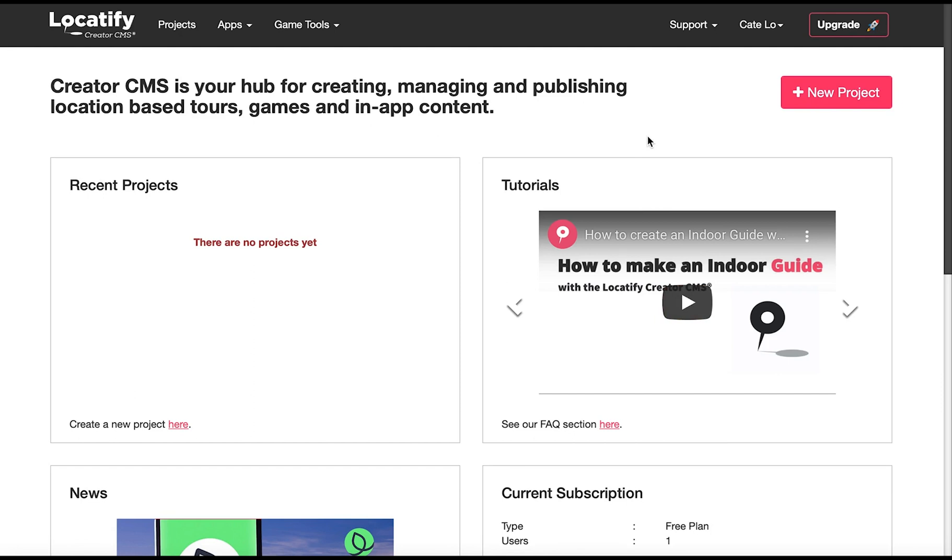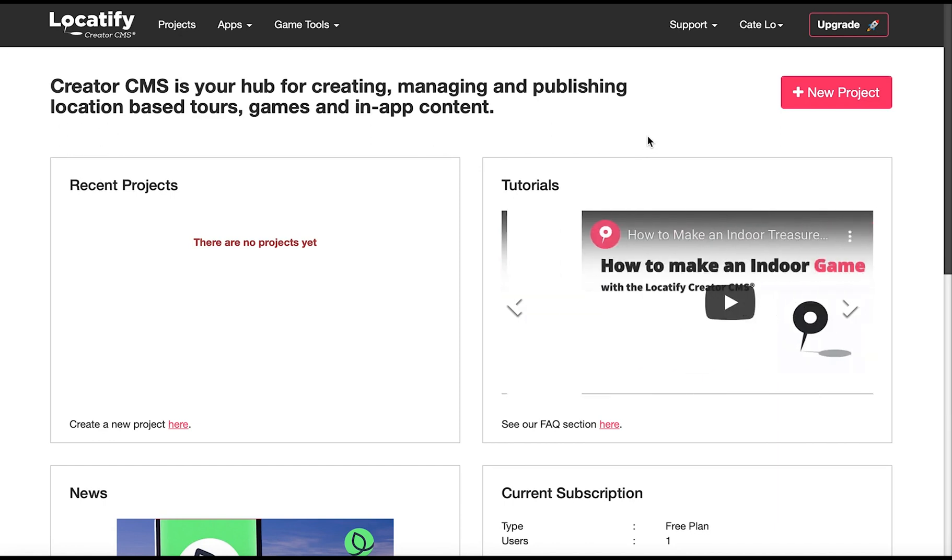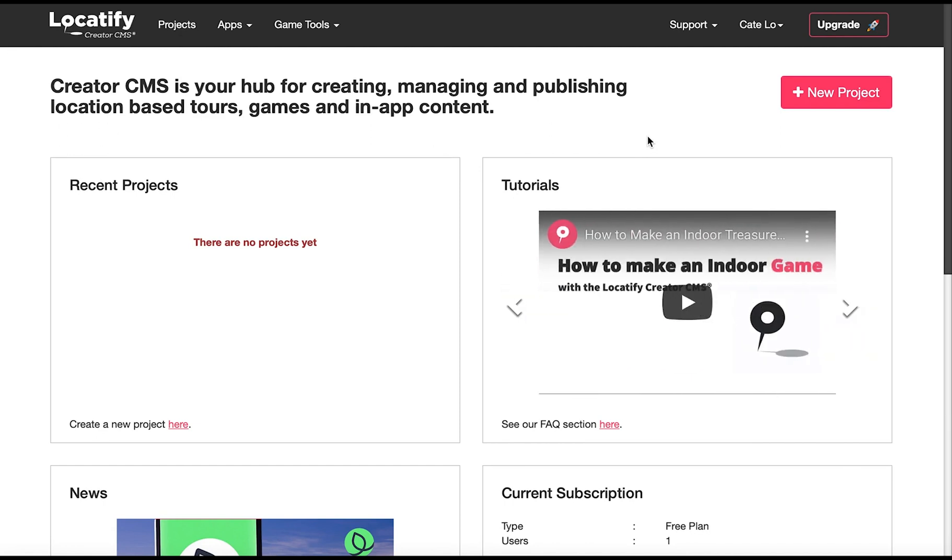For this tutorial we will be building an indoor project and I will show you how to both make a tour and a game. Start by making a free account with us if you haven't done so already and login. You'll be taken to a dashboard from which you can create projects.